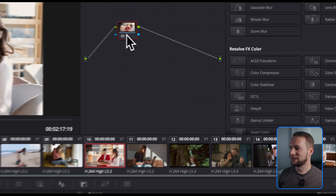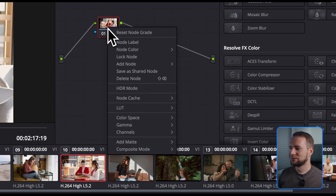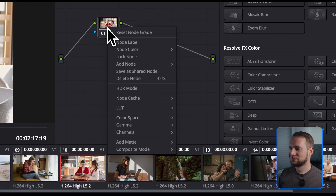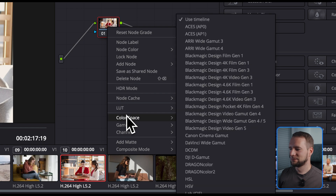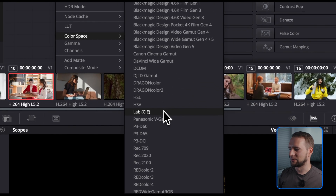To make this work for orange and teal, let's switch our node's color space to Lab. Right-click the node, select color space, and choose Lab.